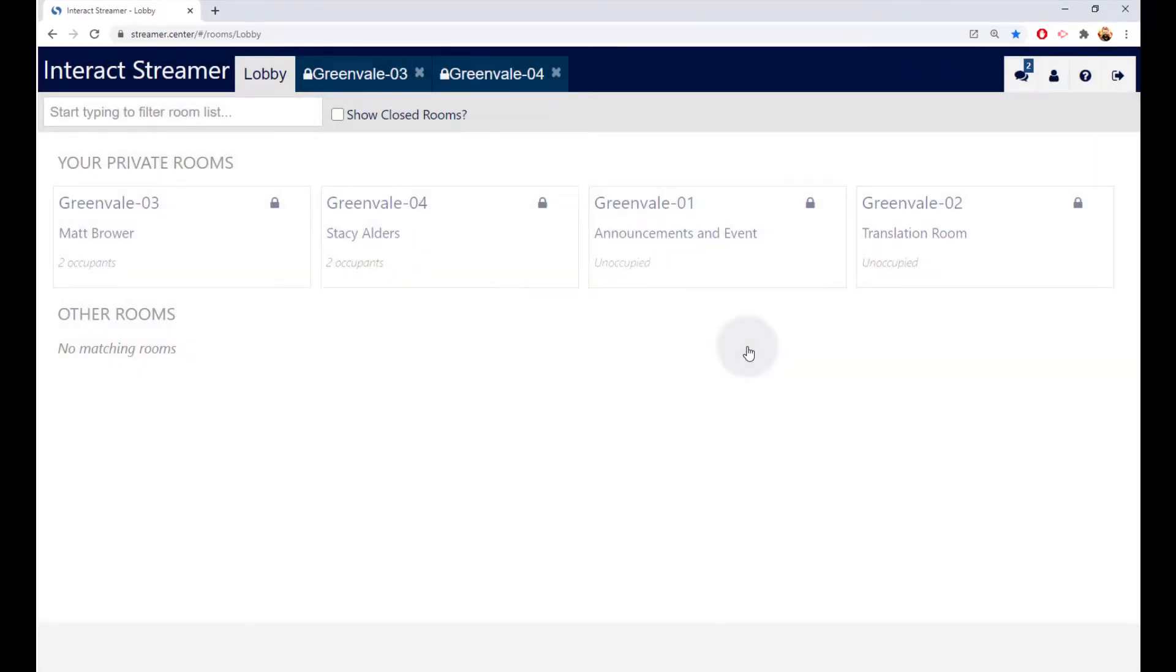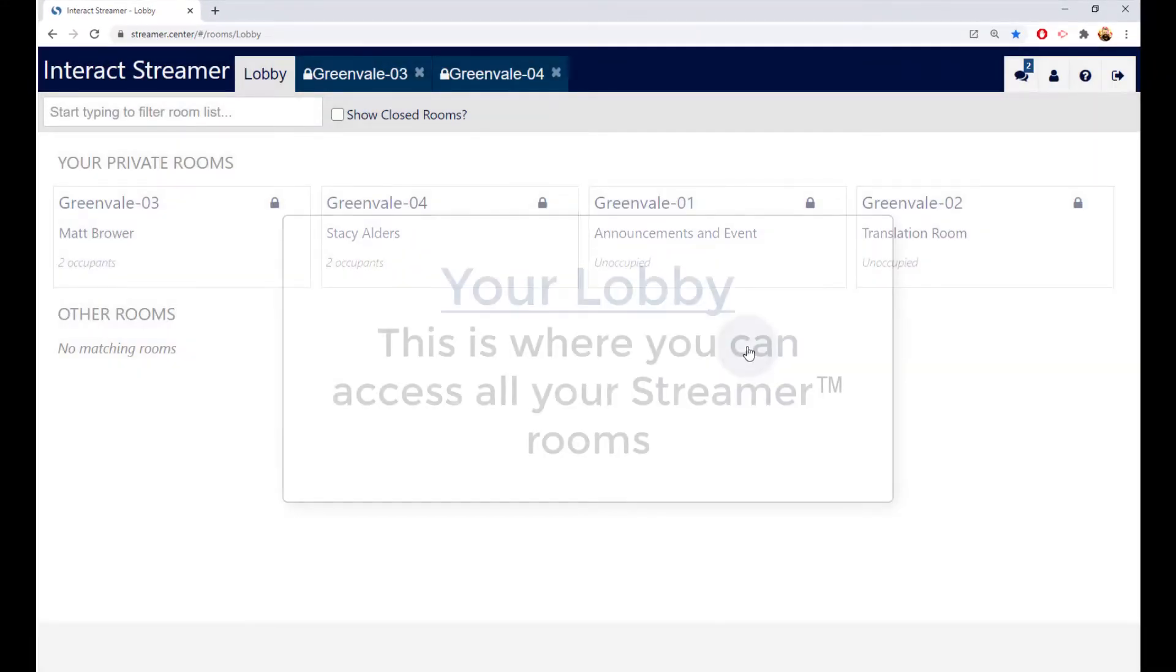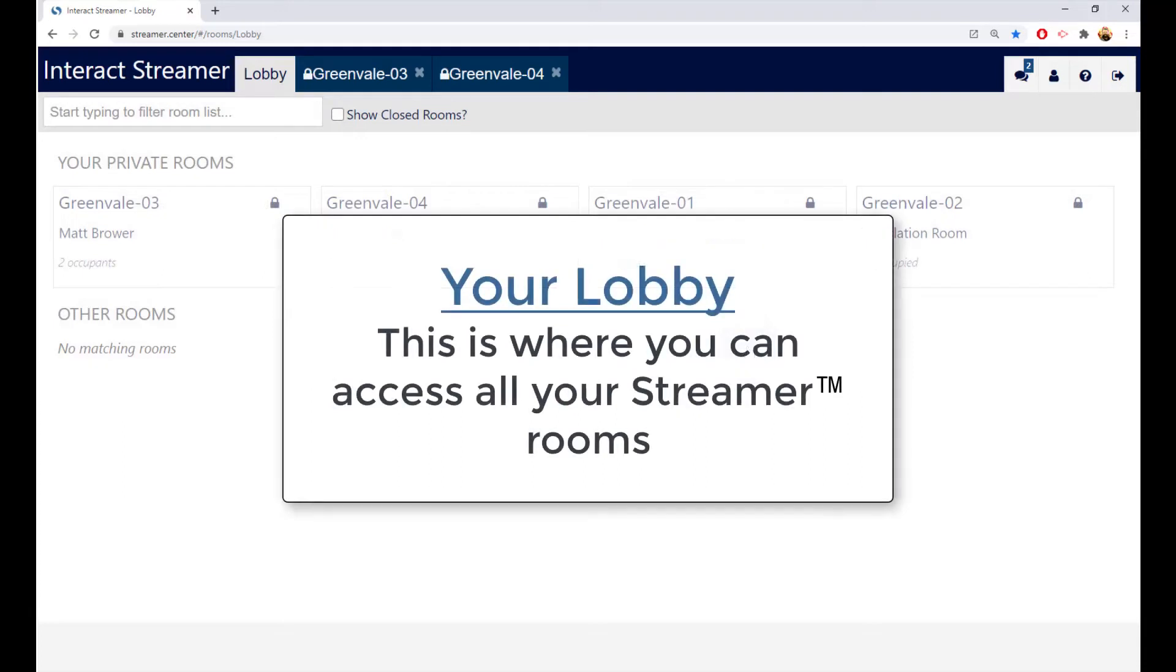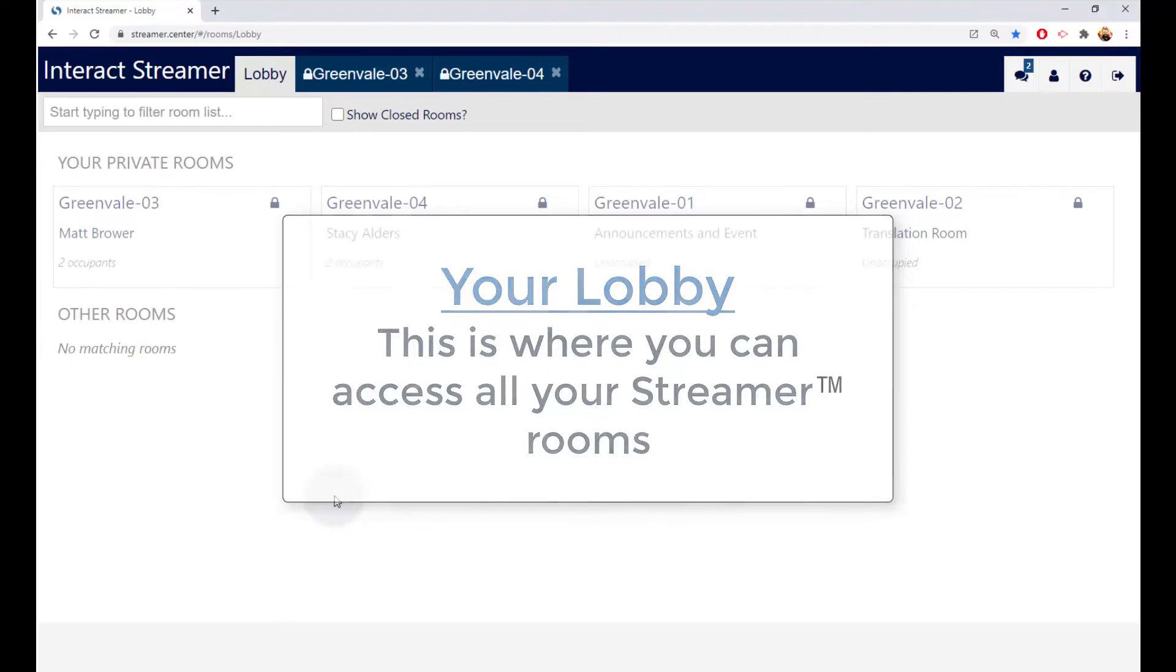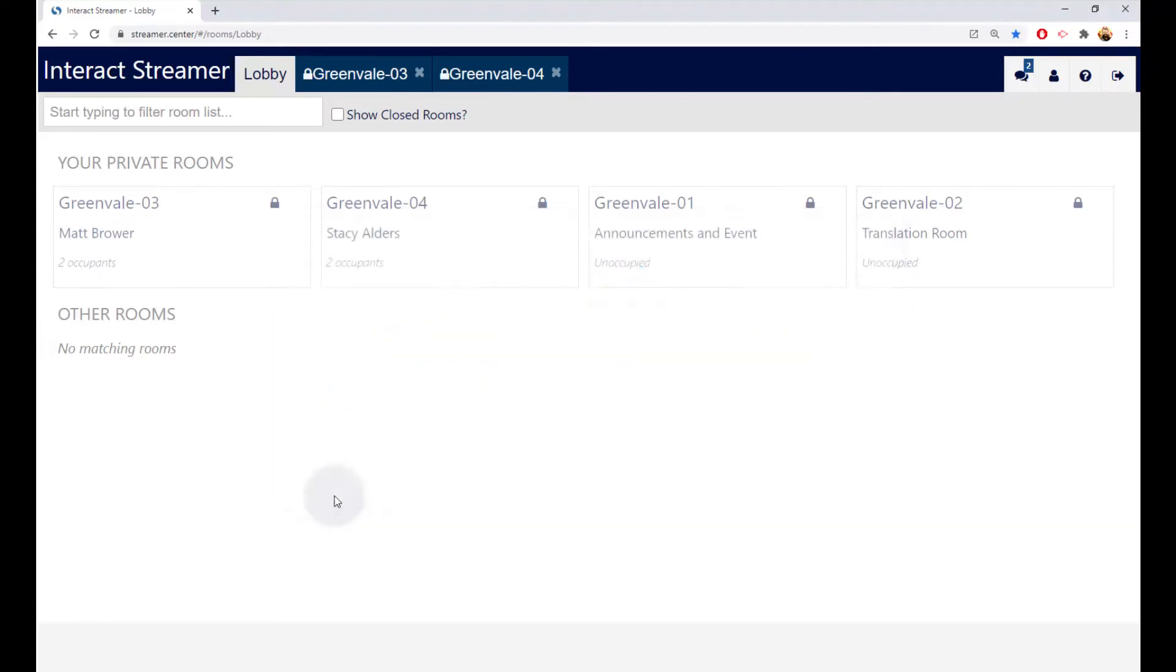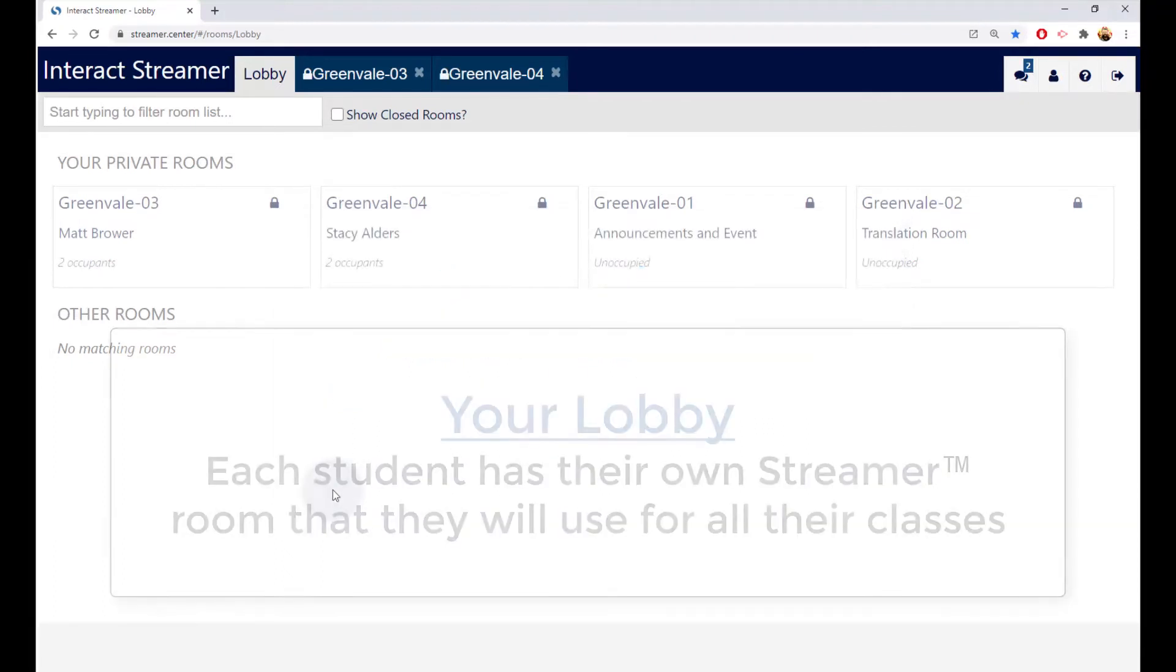This then places you in your lobby, which will look something like this. The lobby shows you all the rooms that your Streamer admin has given you permission to use. In this example, there are four such rooms, each with a label.